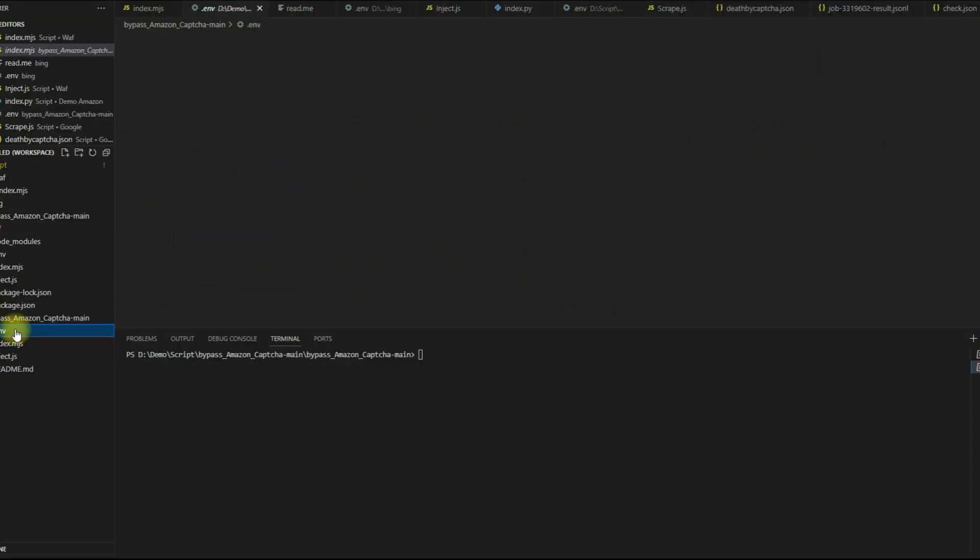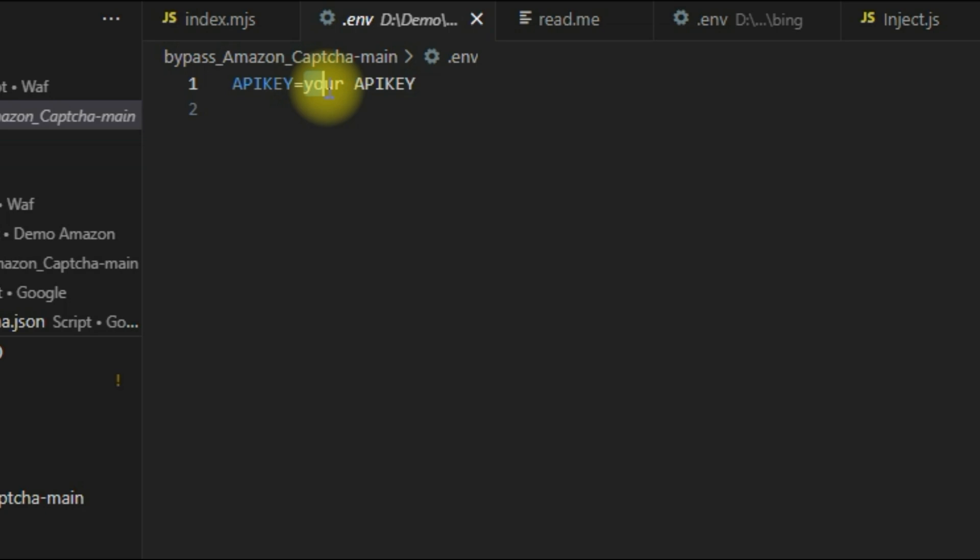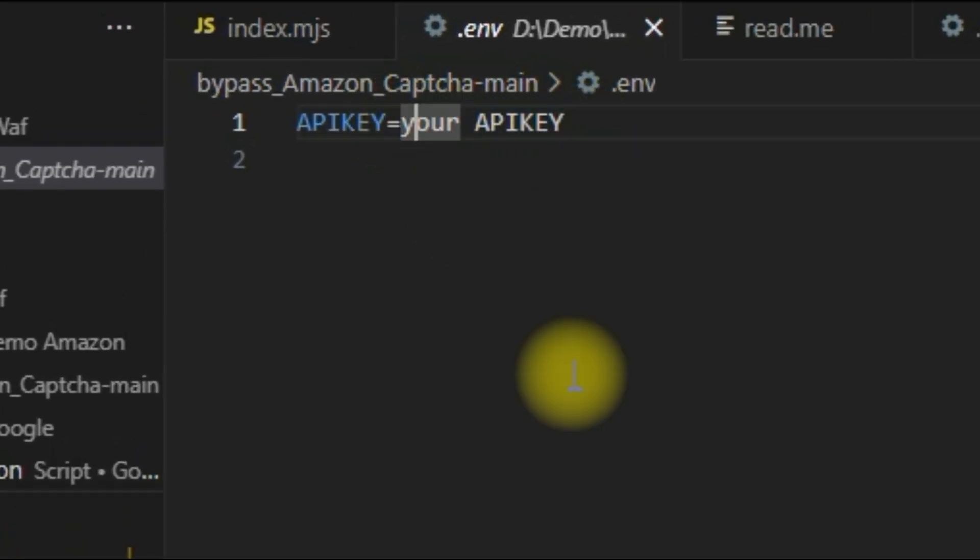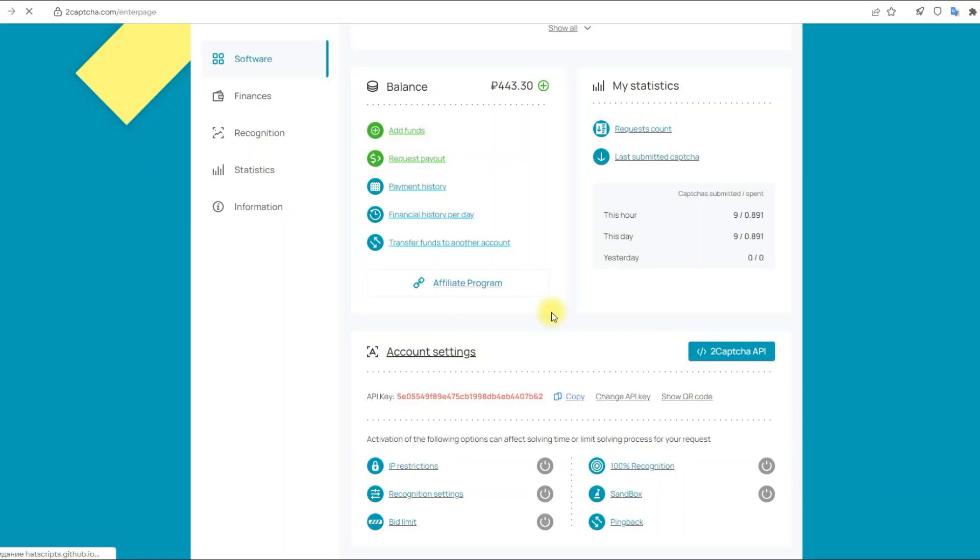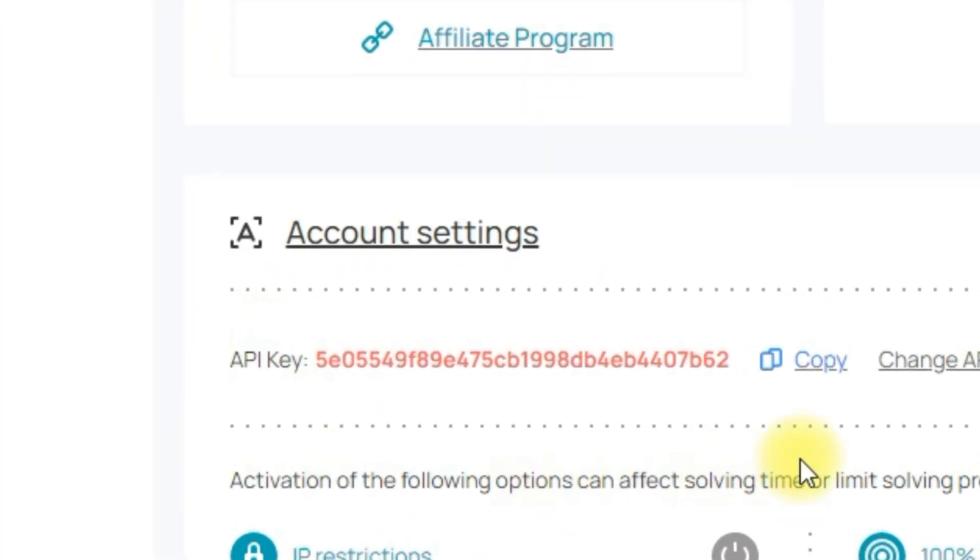You need to insert your 2CAPTCHA API key into the env file. You can find your API key on the main page of your personal account. All links will be in the video description.